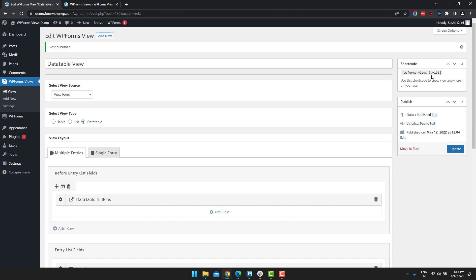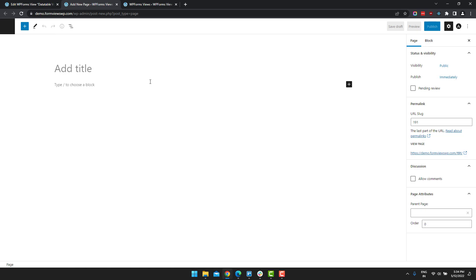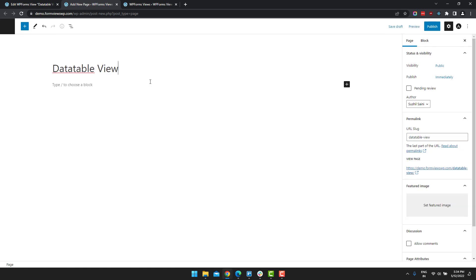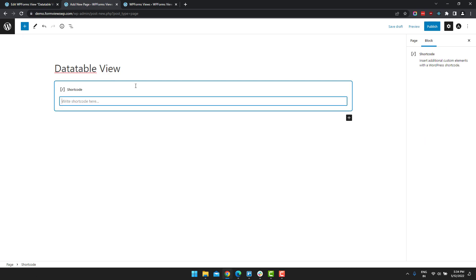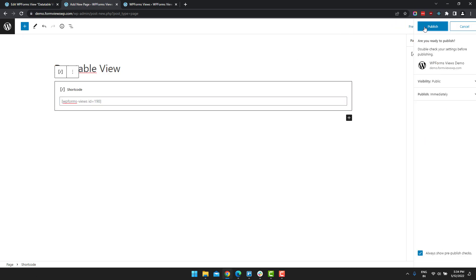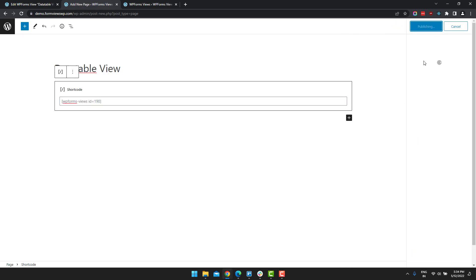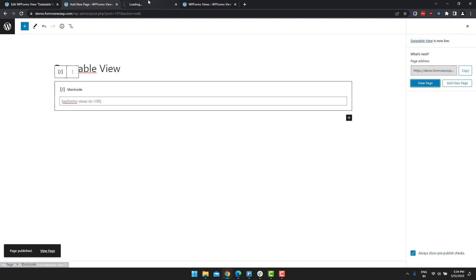After publishing the view, copy the shortcode, let's add this to a new page. And add the shortcode in here. Now let's view the page.